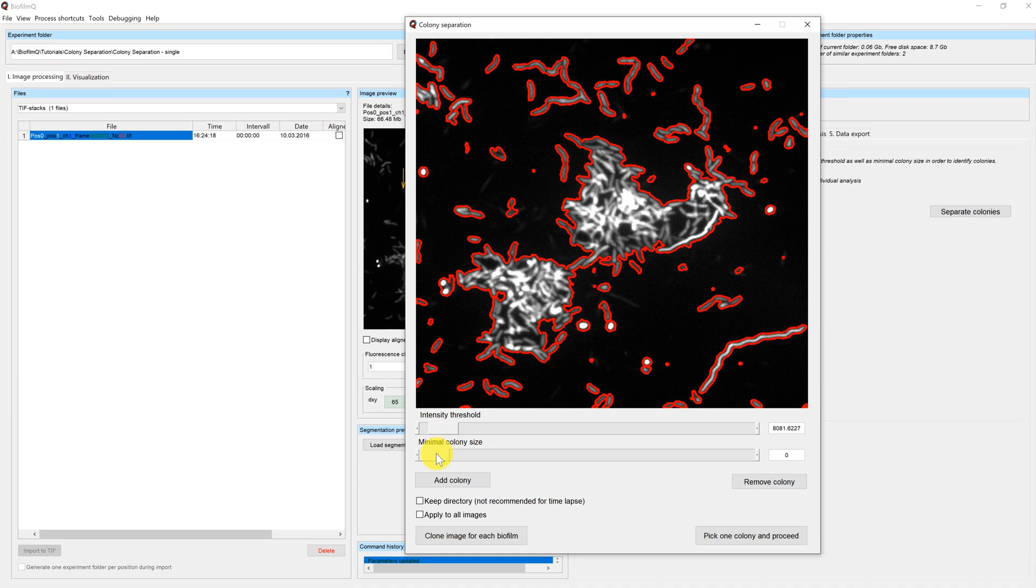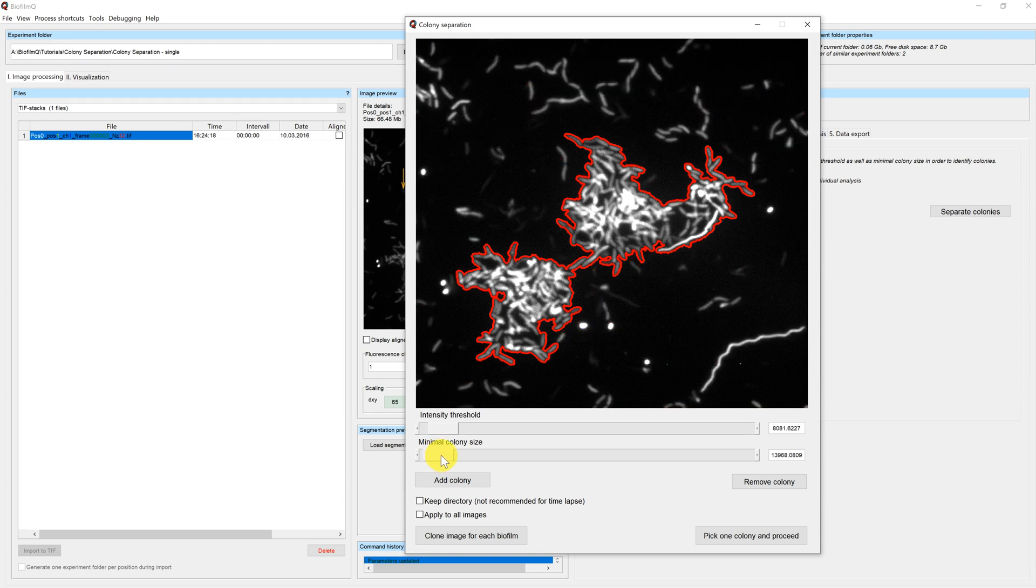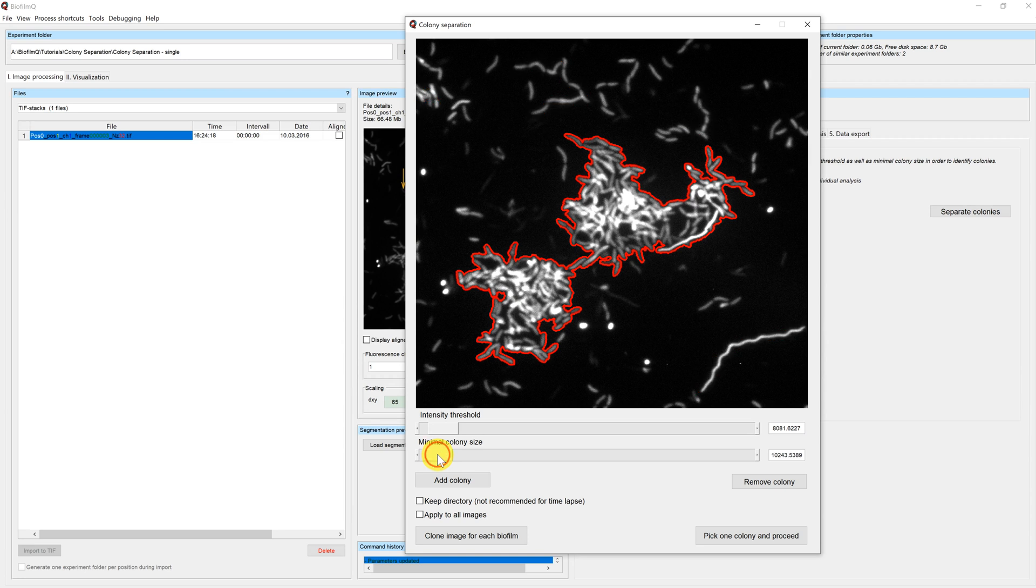The lower slider adds an additional threshold for the colony size. At the moment it is set to zero. That means that all pixels which are brighter than the intensity threshold are part of the current selection mask. If we move the slider to the right, small selections will disappear.